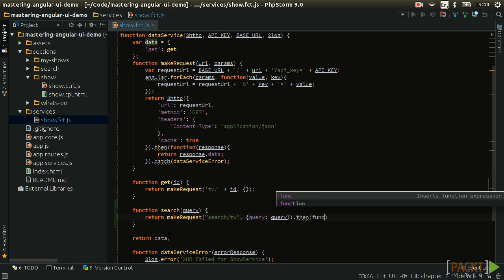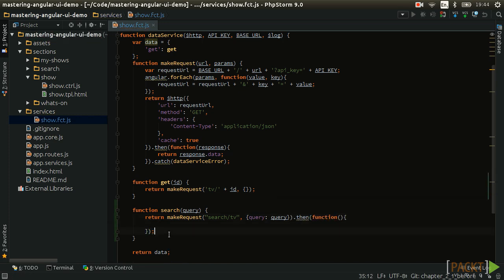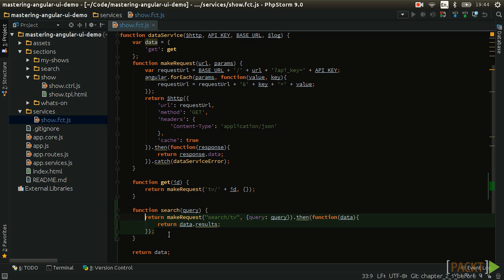Using the then function, we are able to return the search API request results to the calling scope when the request is successful. By returning the MakeRequest function itself, which makes use of promises, we will then be able to use the promise functionality in the calling scope which we will see shortly.